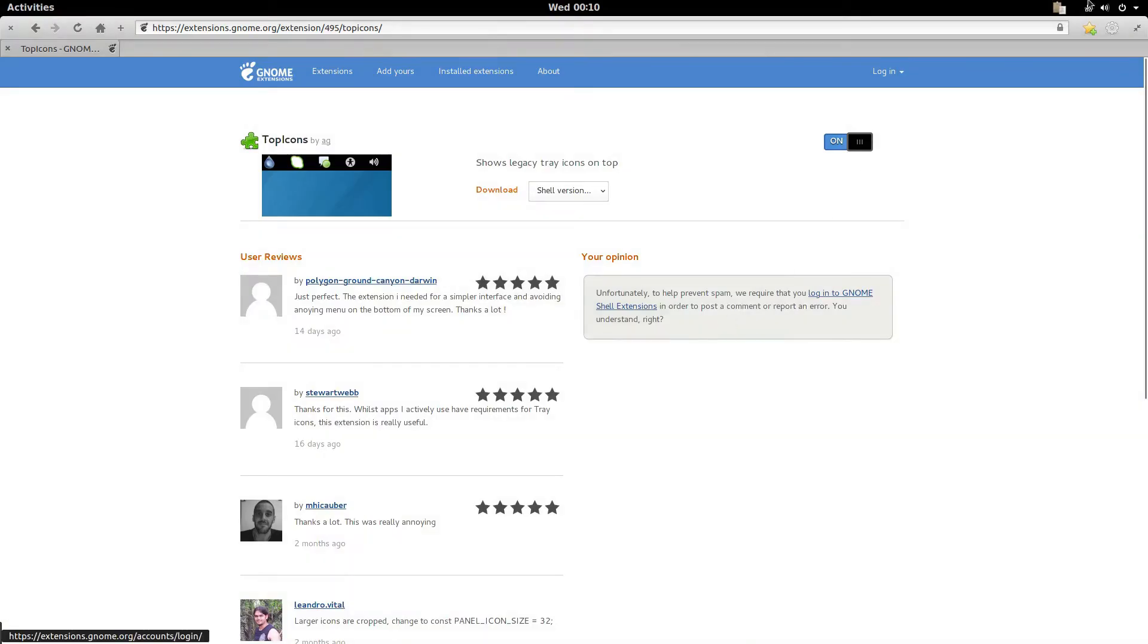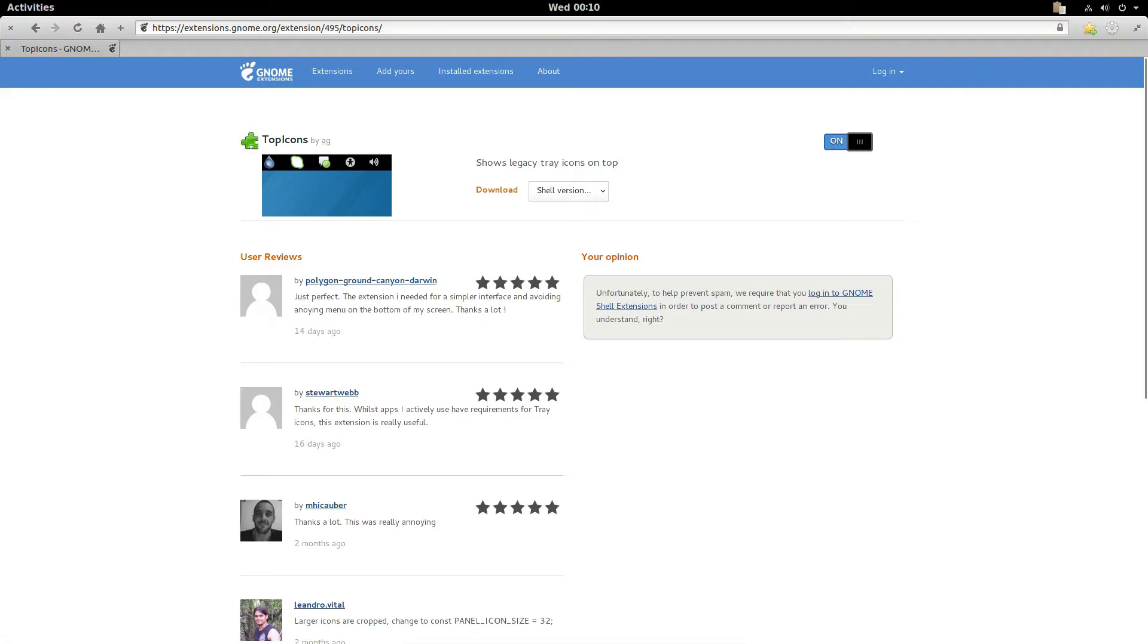From there we can see that our clipboard manager is now in the upper right hand corner and we don't have this down here anymore. It's completely gone. So that is one improvement.